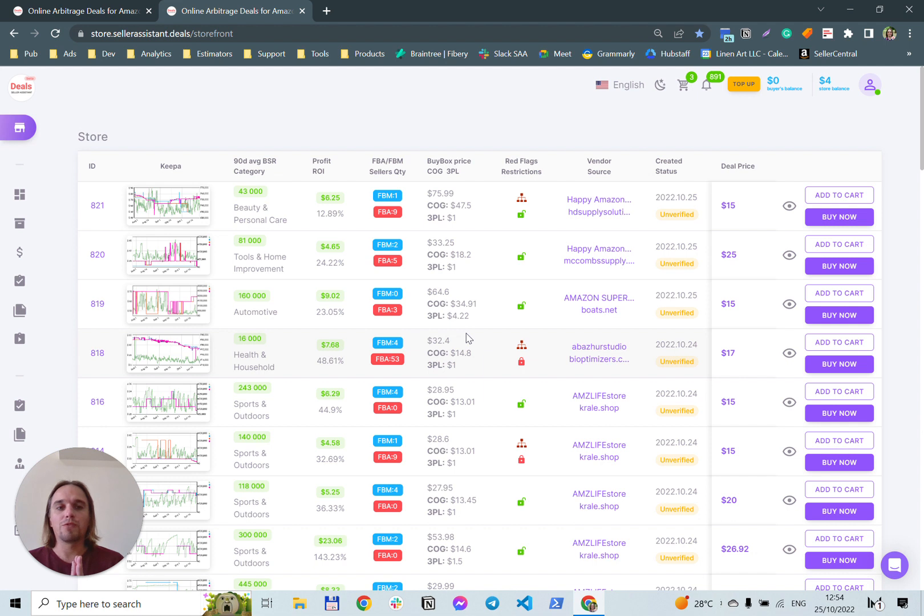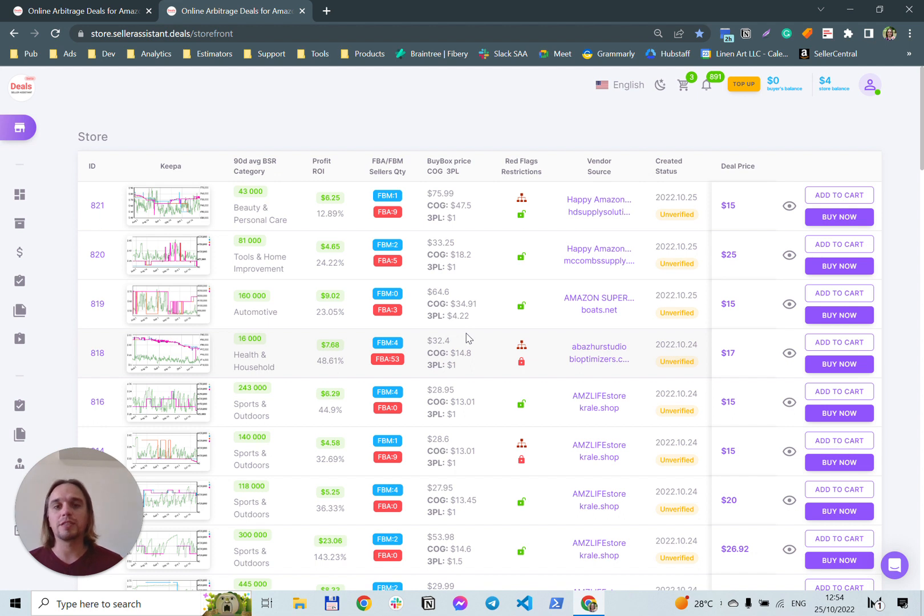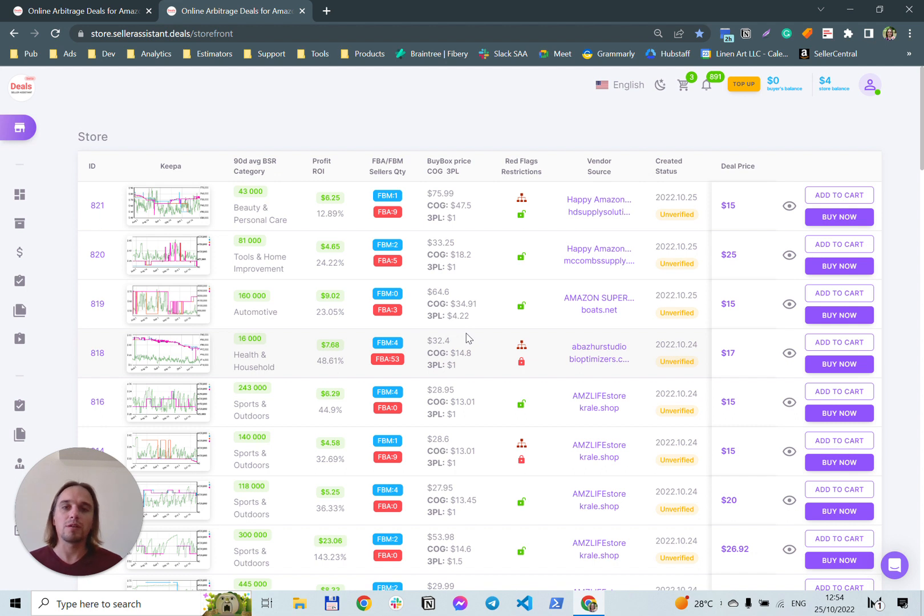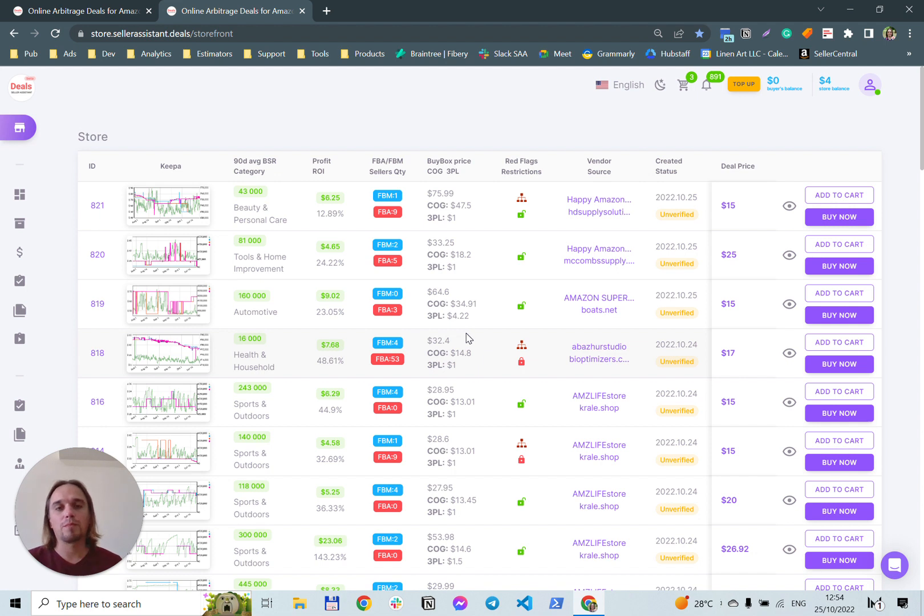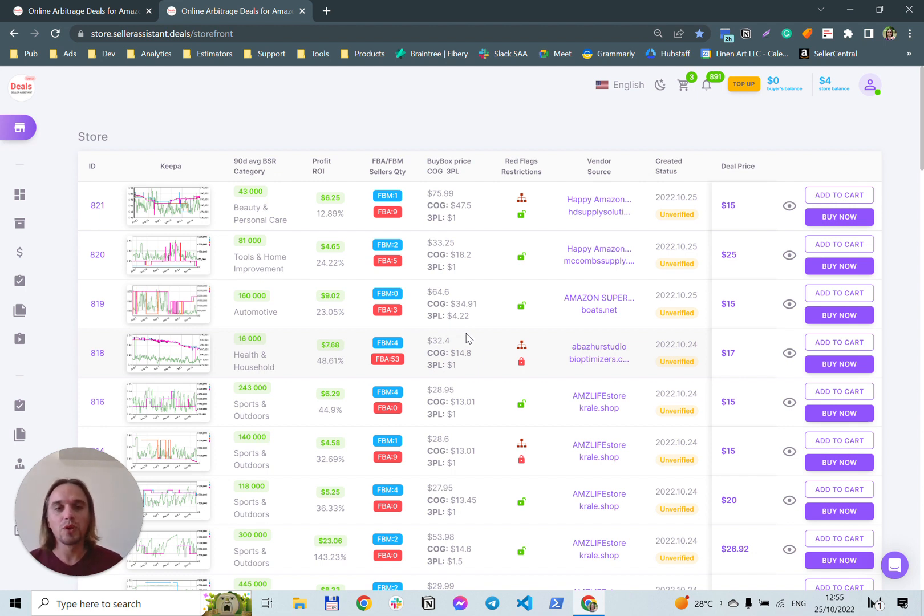First of all, this is a list of online arbitrage deals. The list contains most valuable information like Keepa graph, BSR average number, category, profit ROI, competitors quantity, buy box price, supplier price and expenses for third party logistics.